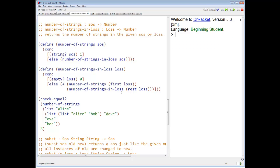If you follow the template, you have to get the data definition right first. Then you have to get the template right. Once you get that right, everything else is easy.